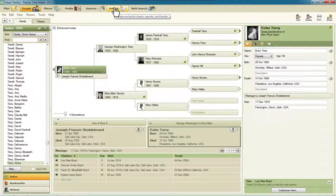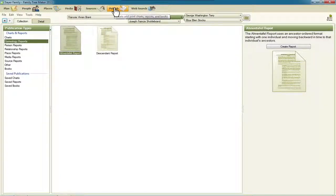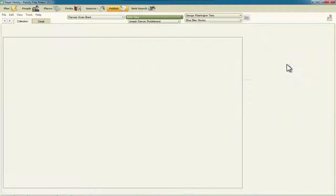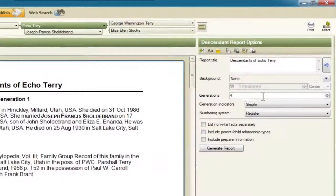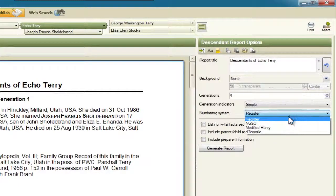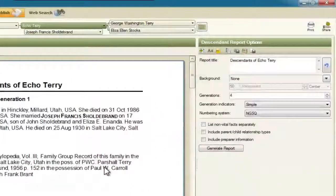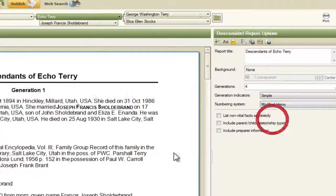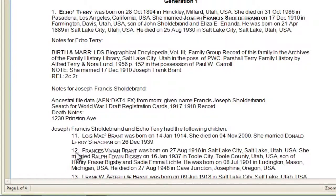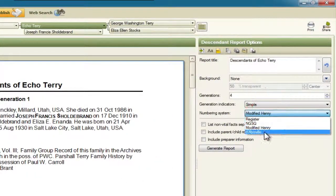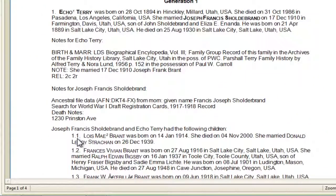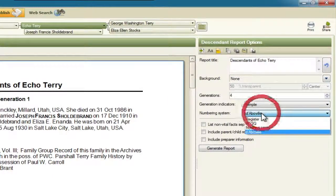I'm going to switch to the Publish tab and start out with the Descendant Report. I'm going to click Create Report. Over here on the right, we've got this selection for numbering system. If we pull down this box, we'll see that we can select Register Numbering, which is the default, NGSQ — you can see the numbering changed down here — Modified Henry, and then Diaboville, each with a change in numbering. Let me change that back to Register.